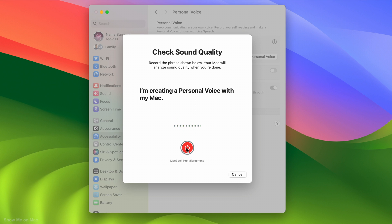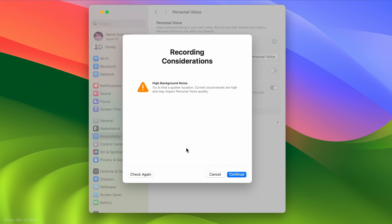After this step, if needed, you are provided with tips on how to improve the sound quality. You can implement the suggested action and then check again to see if it improves. However, I am going to click Continue and go to the next step for demonstration purposes.